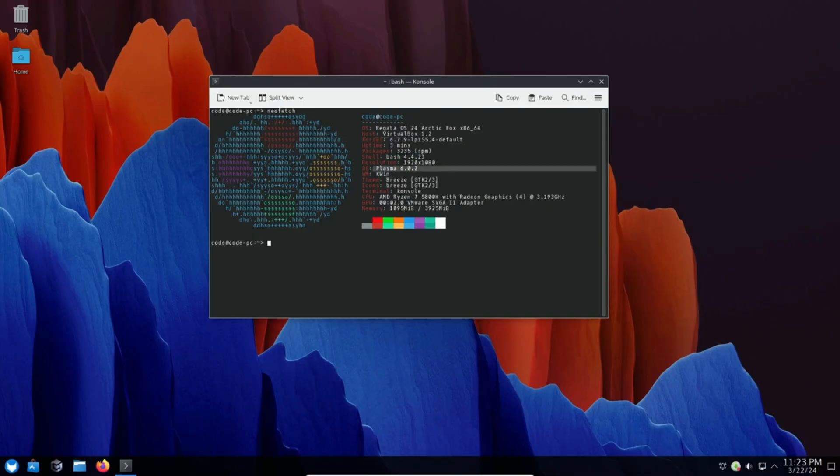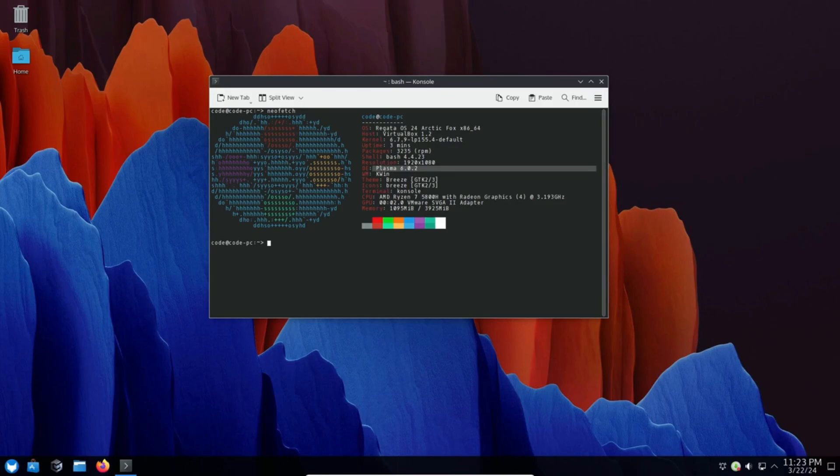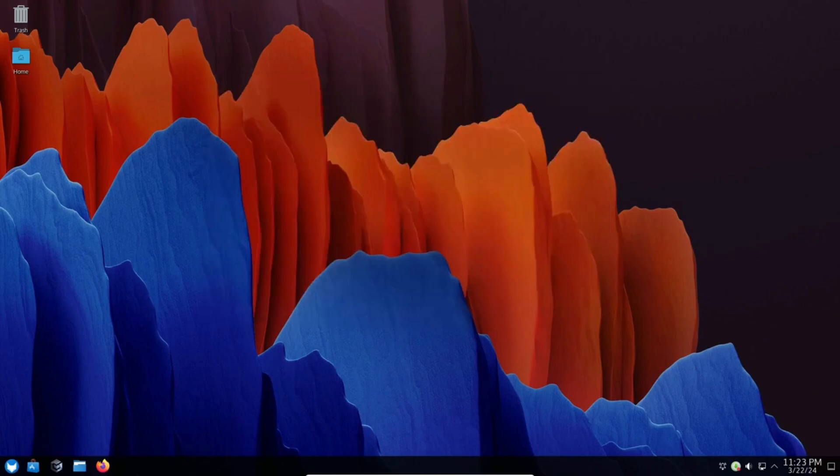Coming in hot at number 4, we have Regatta OS. Now, if you're a gamer who values a sleek user experience, this one's for you. Regatta OS pairs KDE Plasma 6 with a boatload of enhancements aimed at making your Linux journey smoother than ever.